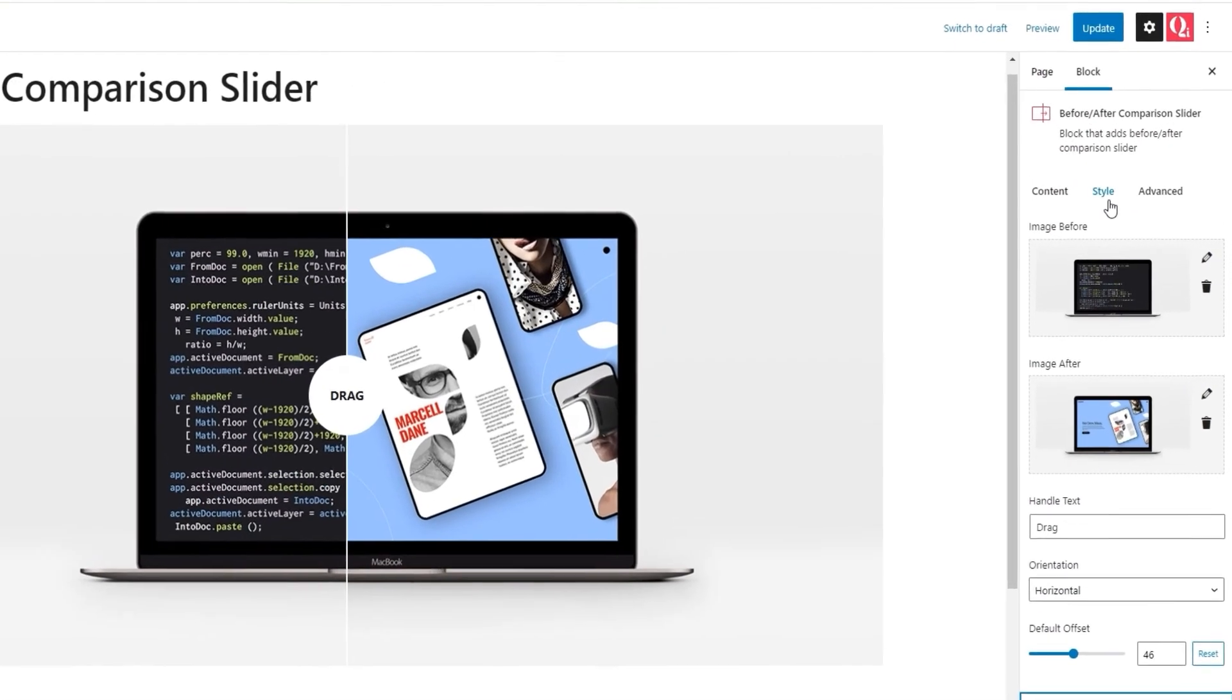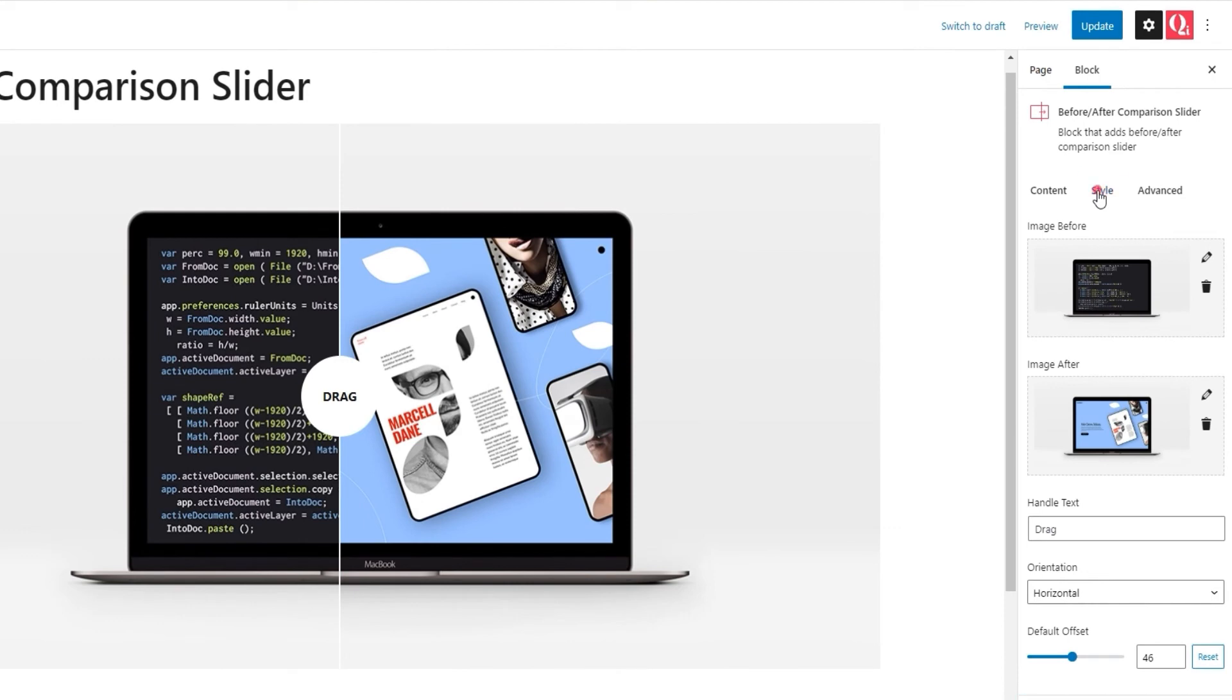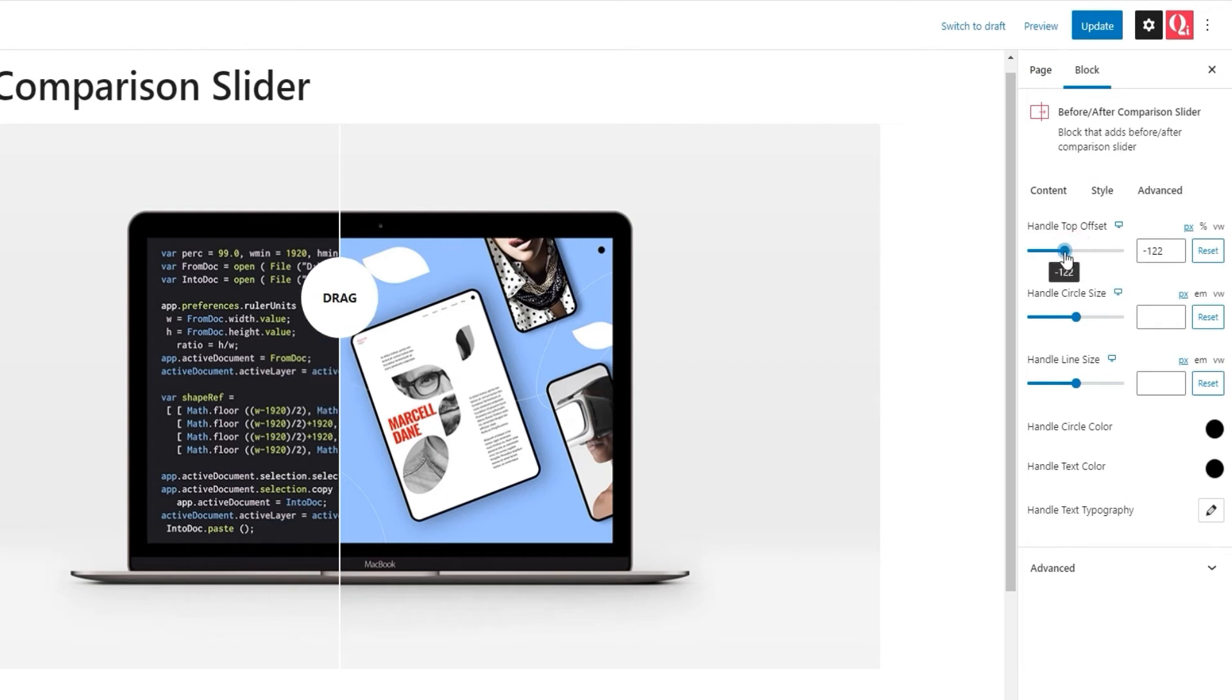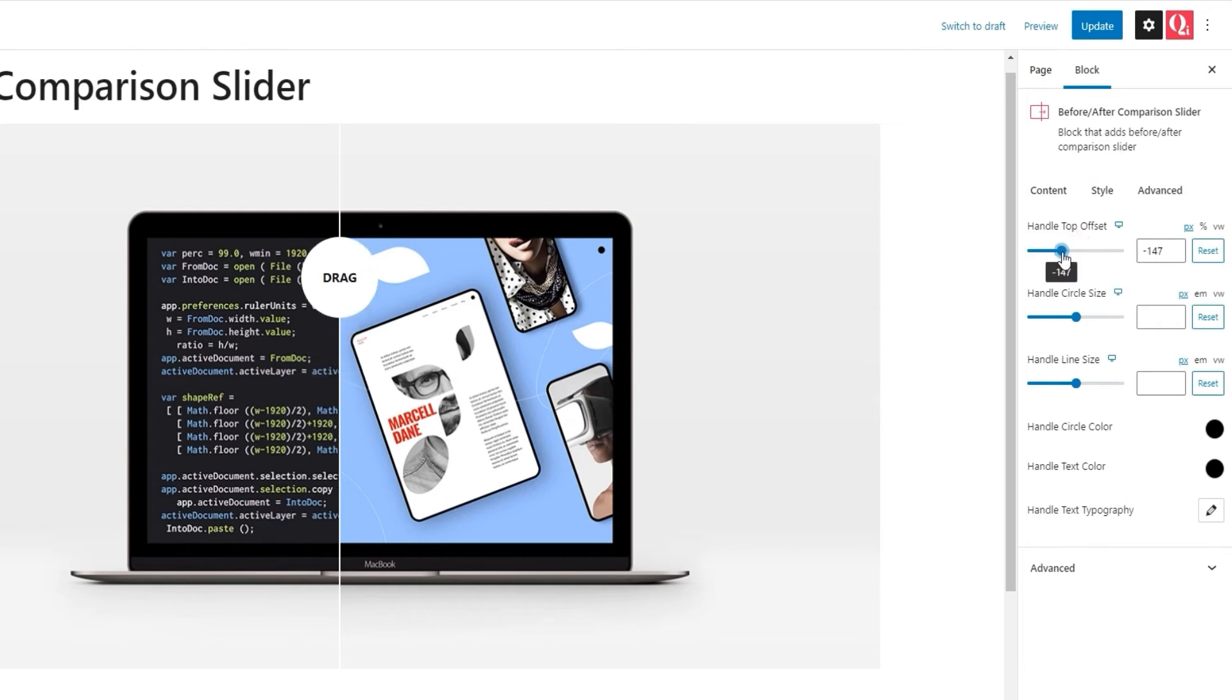Here, we have the handle top offset option. With it, I can adjust the vertical position of the circle on the dividing line. It's handle, if you will. In essence, I can move the circle up and down by adjusting this option.